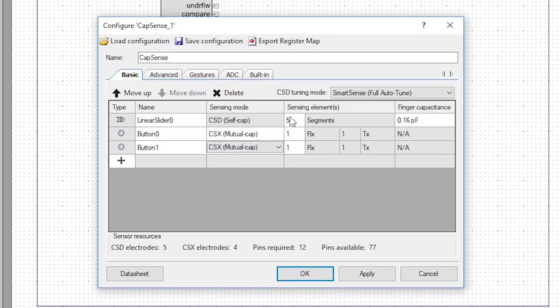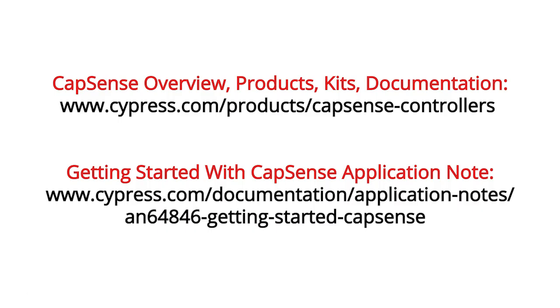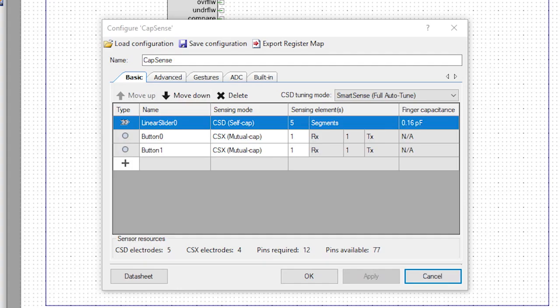Let's pause here for a moment. CSD and CSX are two different types of patented capacitive sensing schemes that Cypress has developed and perfected over the years. CSD is our self-capacitance mode and CSX is mutual cap. We have lots more documentation and getting started guides, which you can find right here.